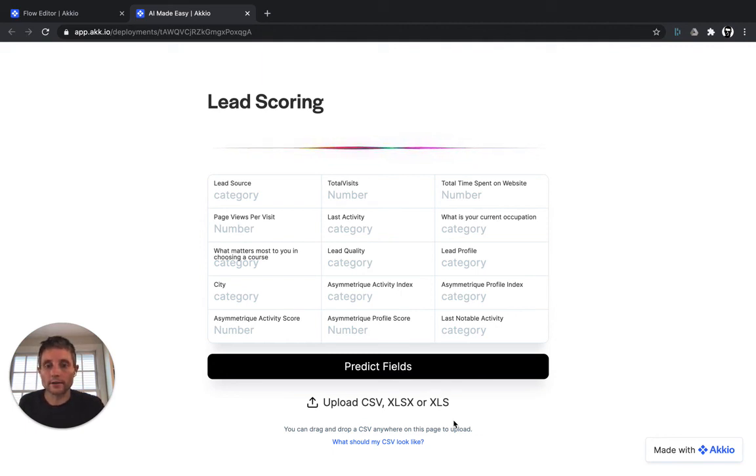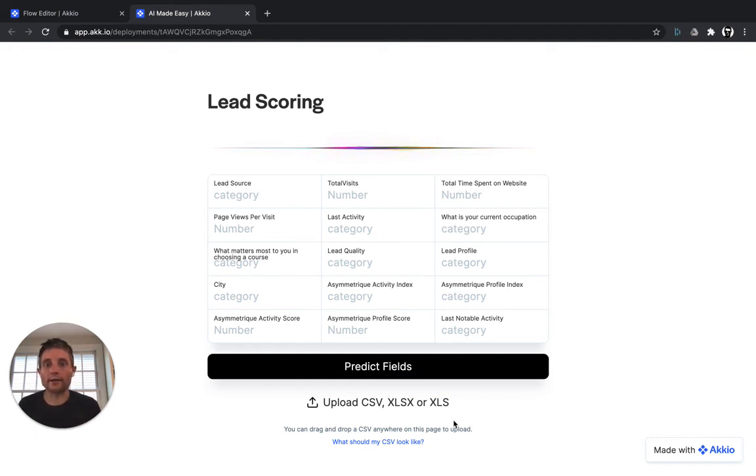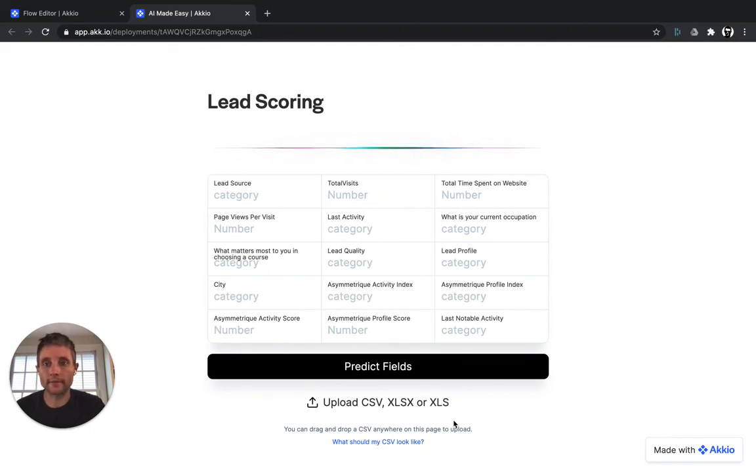So as you can see, that is a much more advanced and better way of scoring your leads than traditional allocation of points based on behavioral or demographic-firmographic information. At Accio, we make lead scoring with machine learning easy.